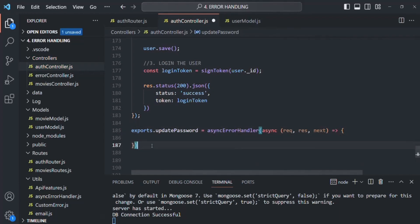Keep in mind that only a logged-in user can update his password. But we still need the user to pass in his current password with the request to confirm the user is actually who he says. This is an extra security measure — for example, if someone finds your computer open and tries to change your password, they won't be able to without the current password.